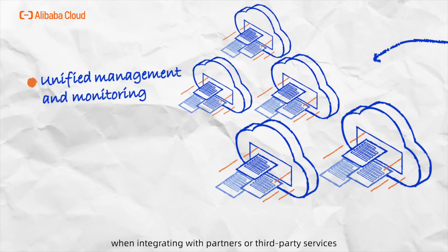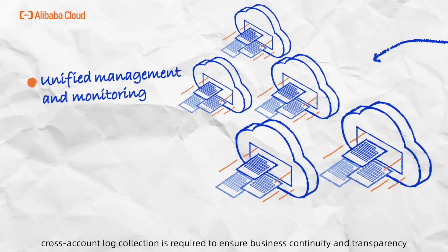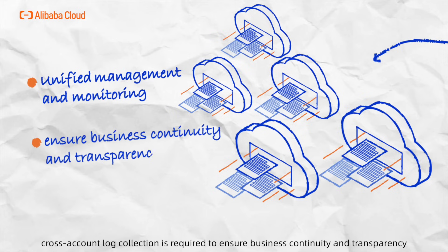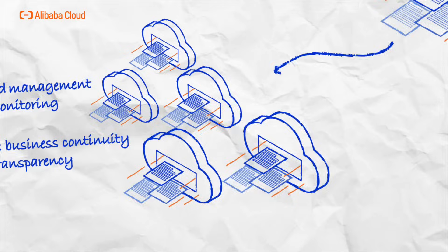Similarly, when integrating with partners or third-party services, cross-account log collection is required to ensure business continuity and transparency.